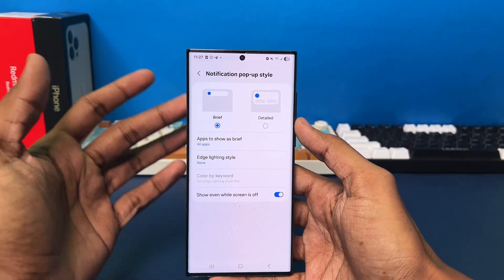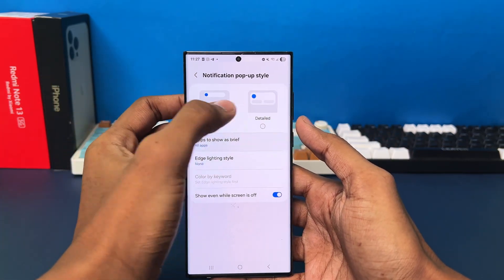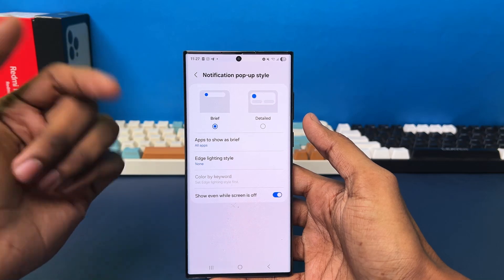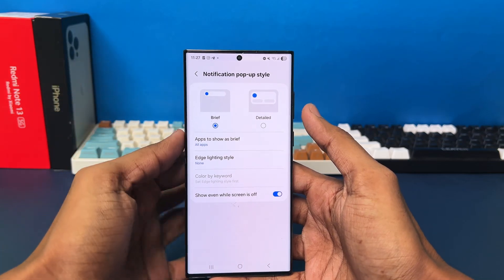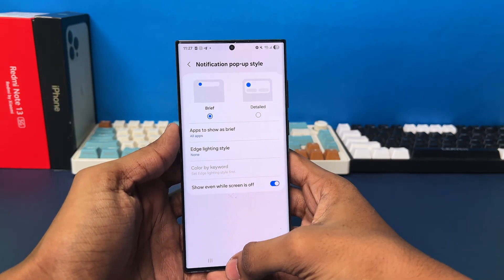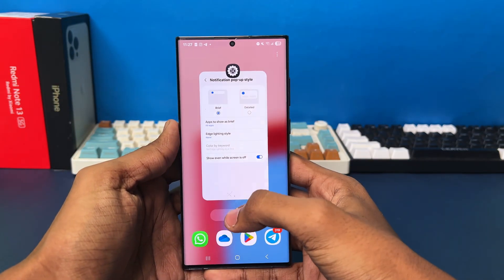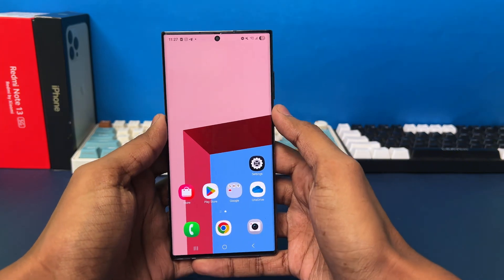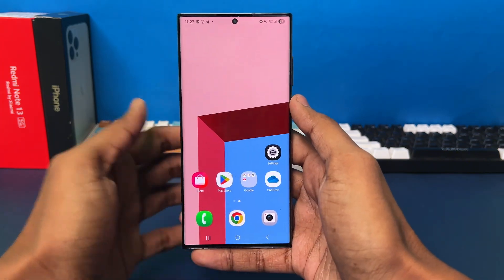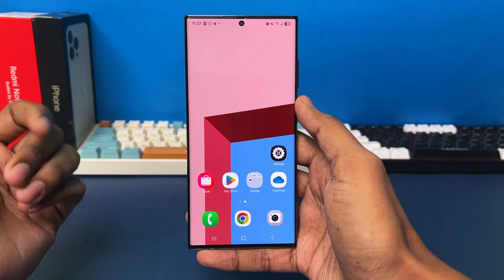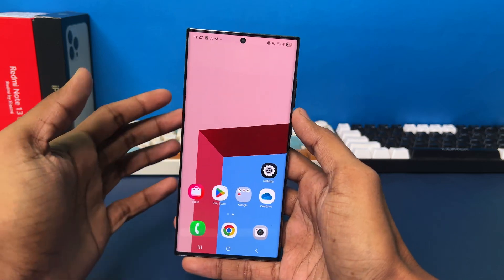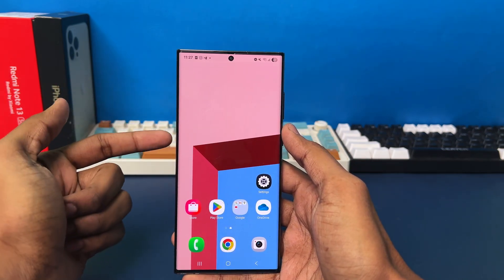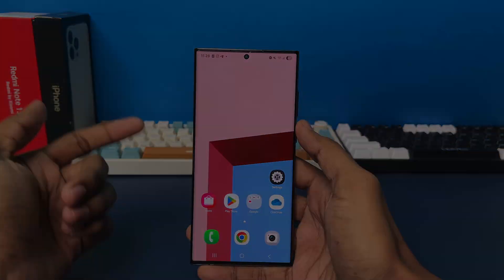So, choose whatever you like from here and that will be set as your notification pop-up style. That's how you enable or change the notification pop-up style on your Samsung Galaxy phone. If you found this video helpful, don't forget to give it a like, and if you want more tutorials like this, be sure to subscribe to the channel. See you next time.